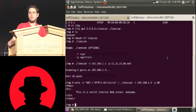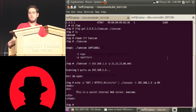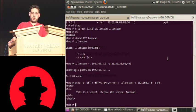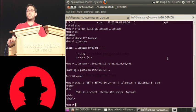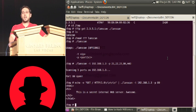Q&A on DNSSEC: With the movement toward getting DNSSEC more widely feasible, would the same origin policy's reliance on DNS still be a problem — could you still do these sorts of attacks with DNSSEC, given that the attacker legitimately owns attacker.com?